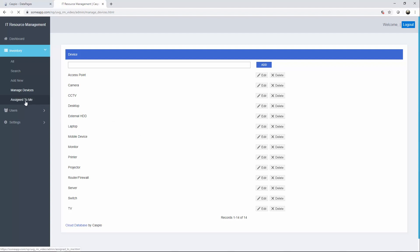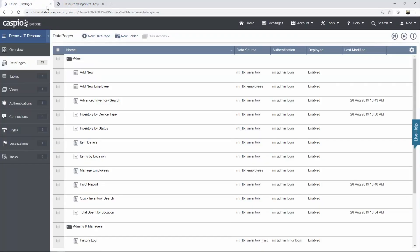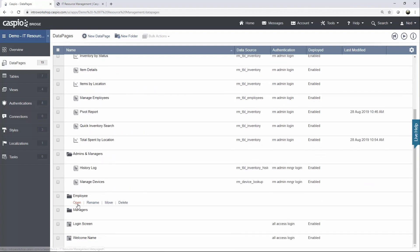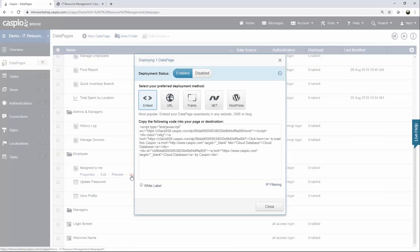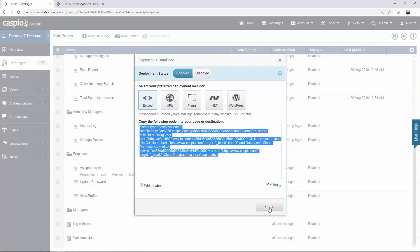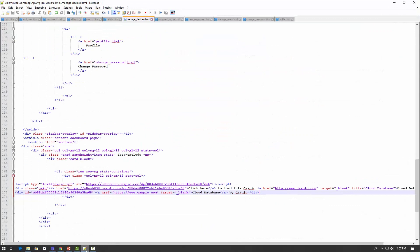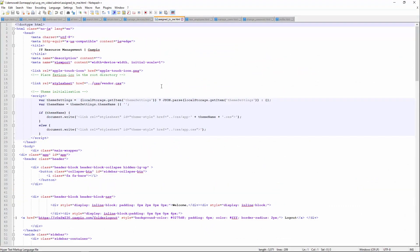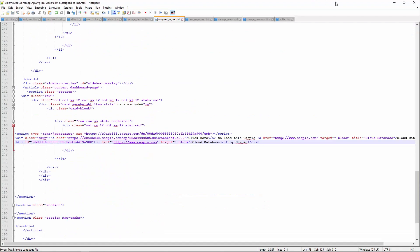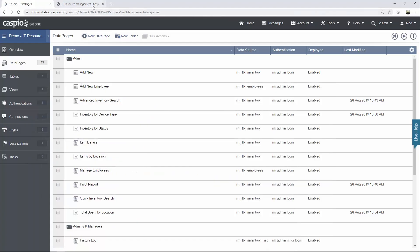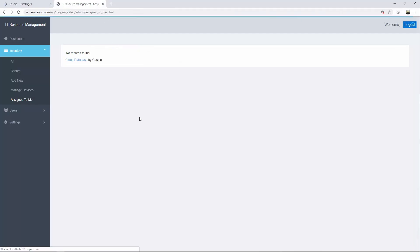Next we want the data page assigned to me. Back to Caspio — this data page is actually located inside the employee folder because everyone has the ability to see assigned to me items. So we're going to hit deploy, copy the code, find the web page, scroll down, and paste. It should say no records found because the admin doesn't have any items assigned to them.